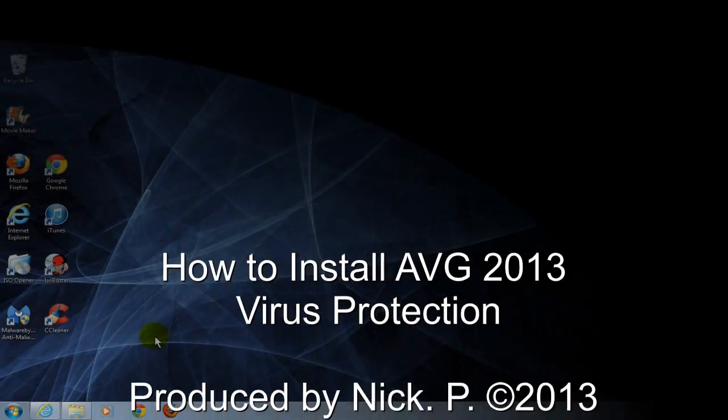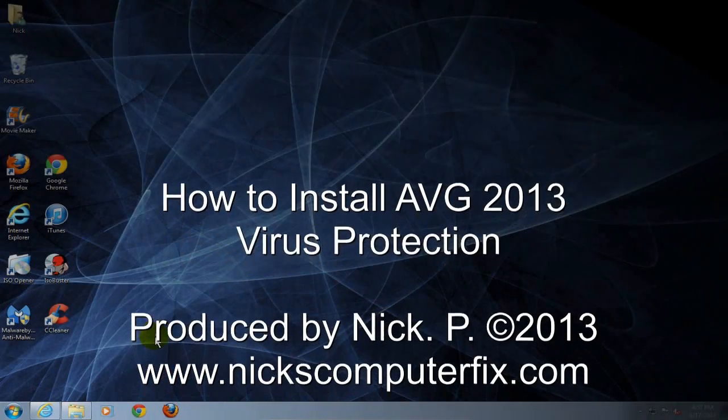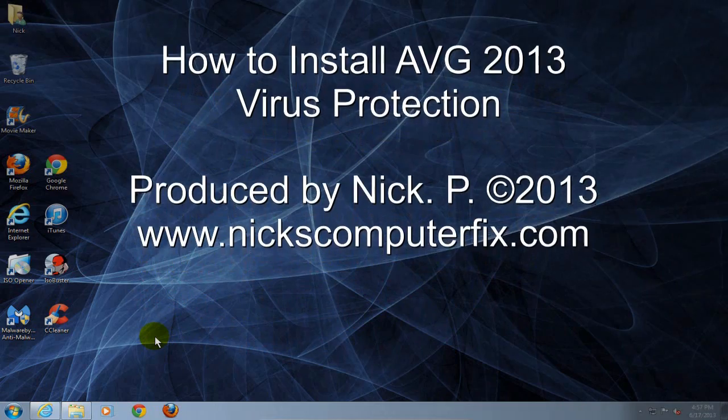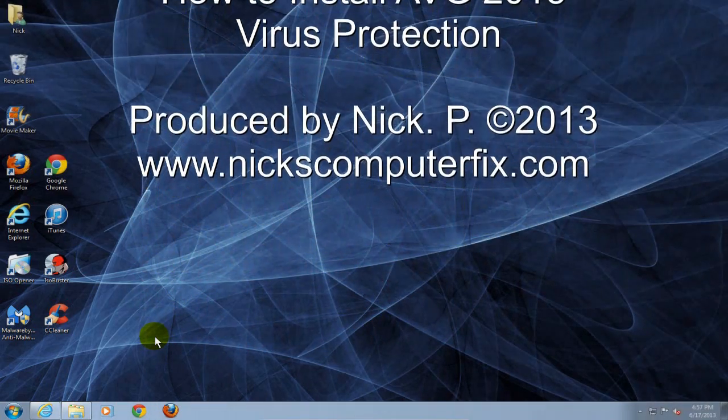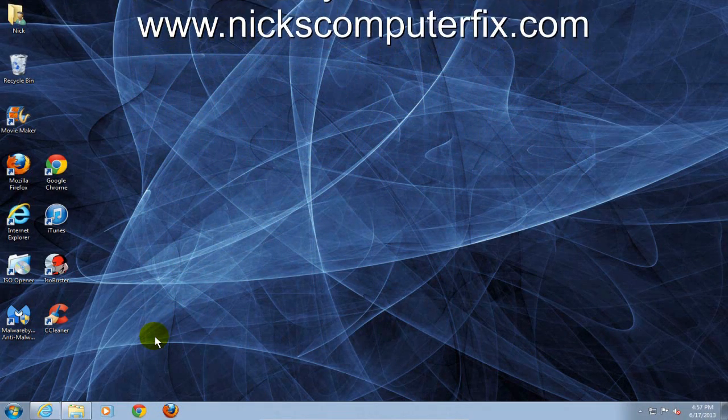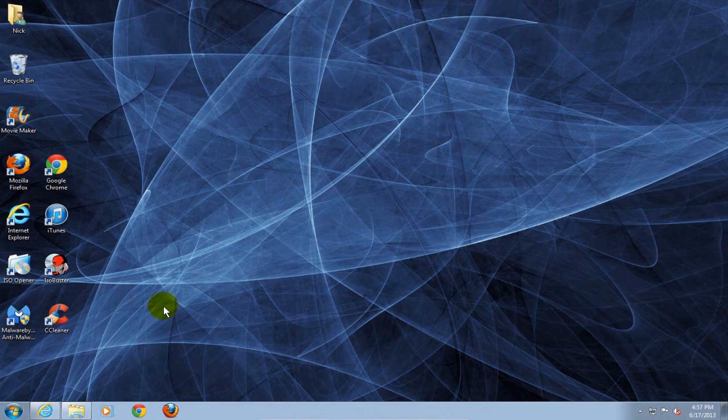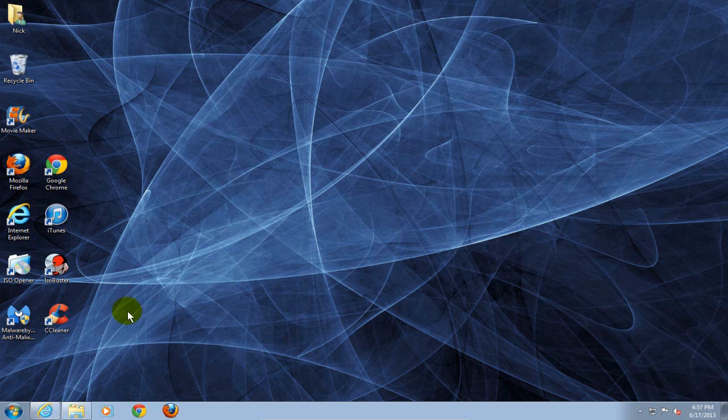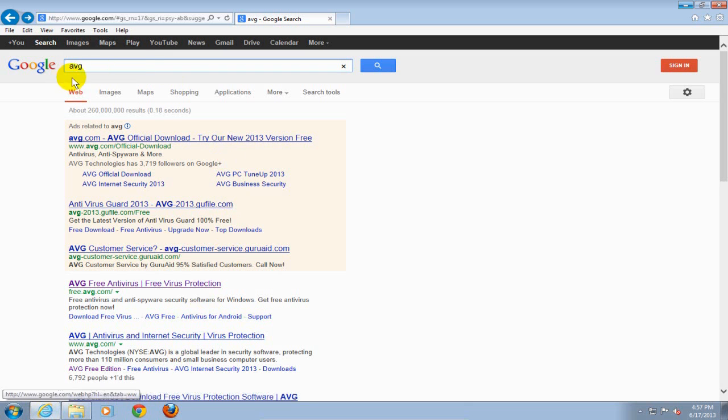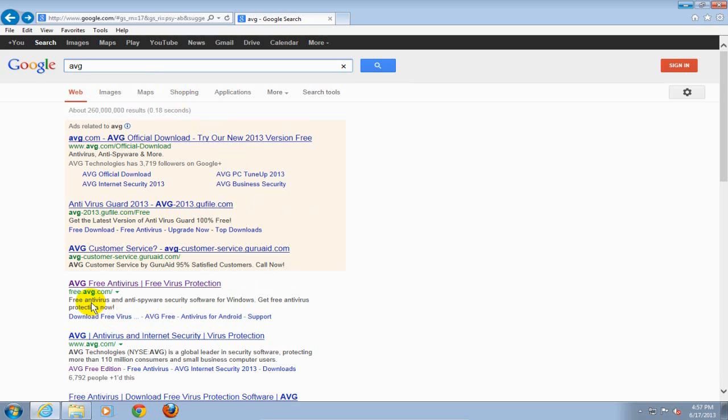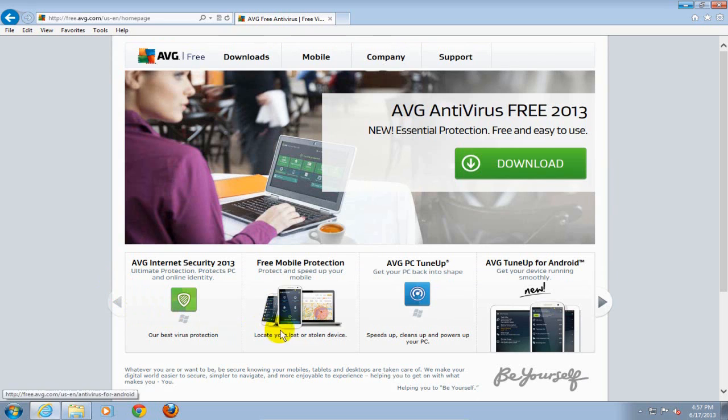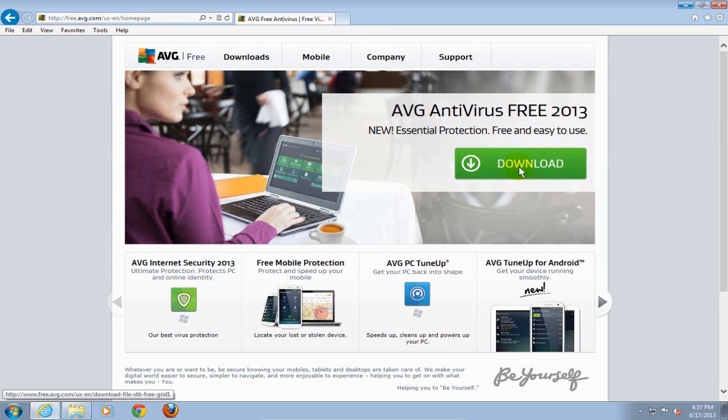Hello, this is Nick with nixcomputerfix.com and here's a short video on how to install the AVG 2013 virus protection software on your computer. To begin with, let's go ahead and open up an internet browser and go out to the free.avg.com website. Here's the link, click on that and once at the AVG antivirus free software home page, click on the download.